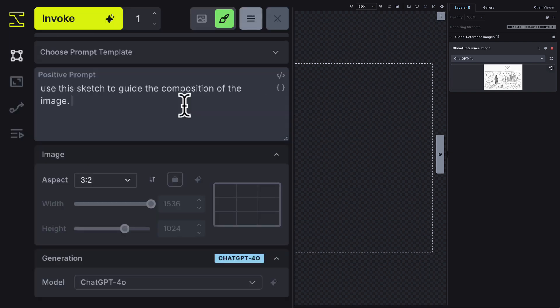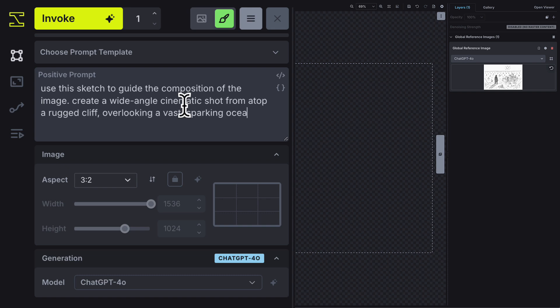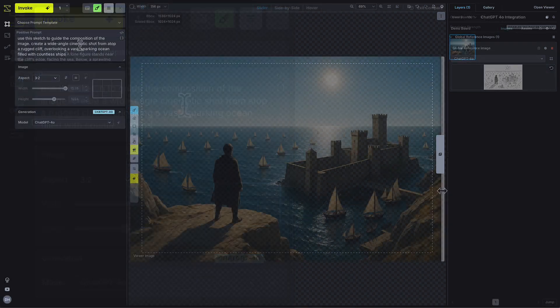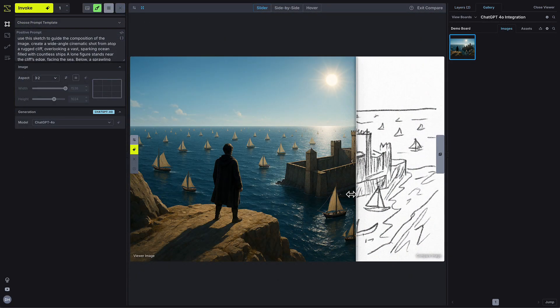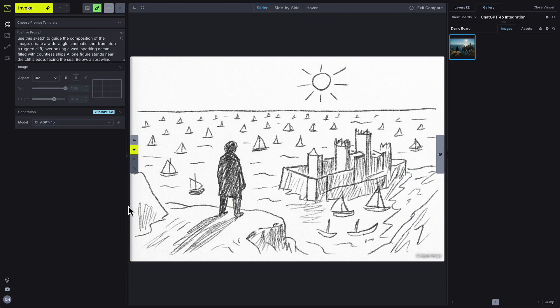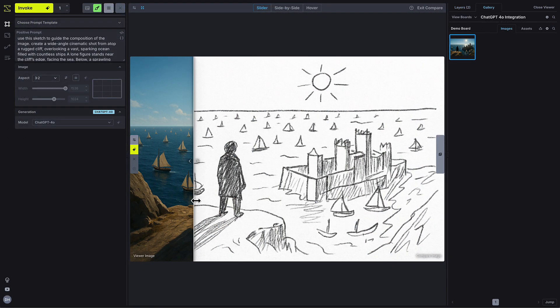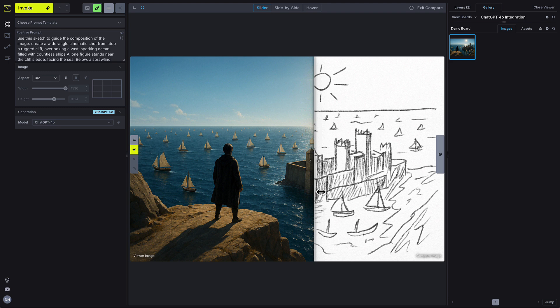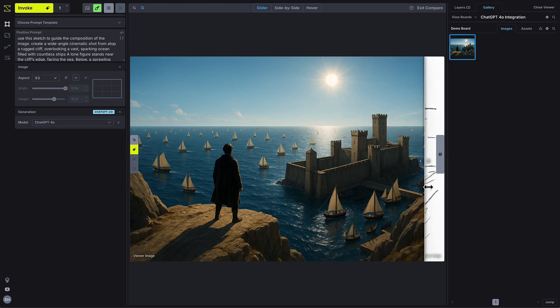For example, I can upload a quick sketch and say something like, use this sketch as a composition guide for a full render, and then finish the prompt however I want. This output image follows the composition of the sketch more closely, while maintaining the same aesthetic as the first image that we created with just text.